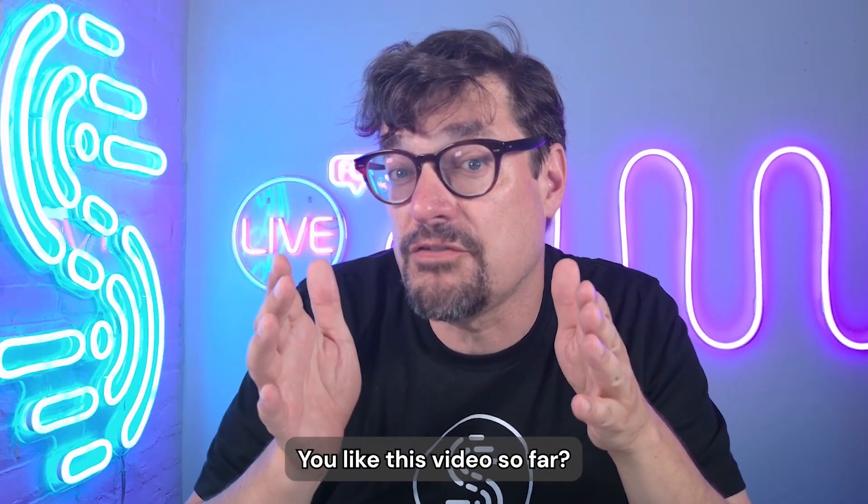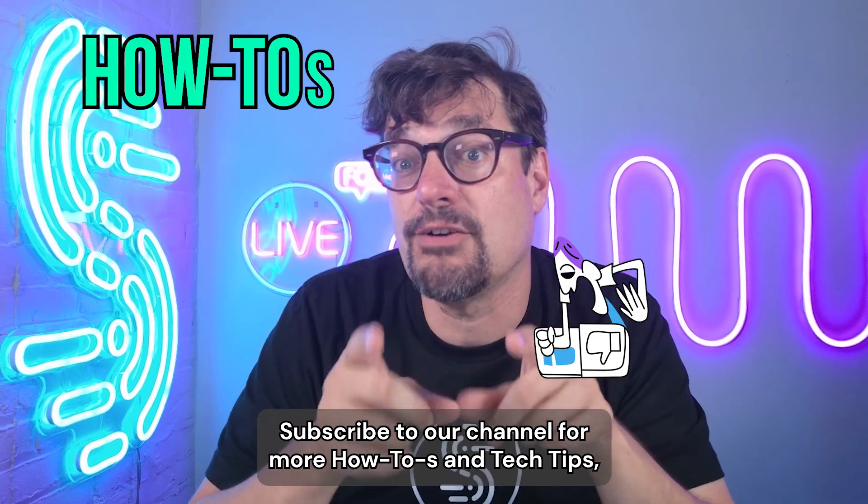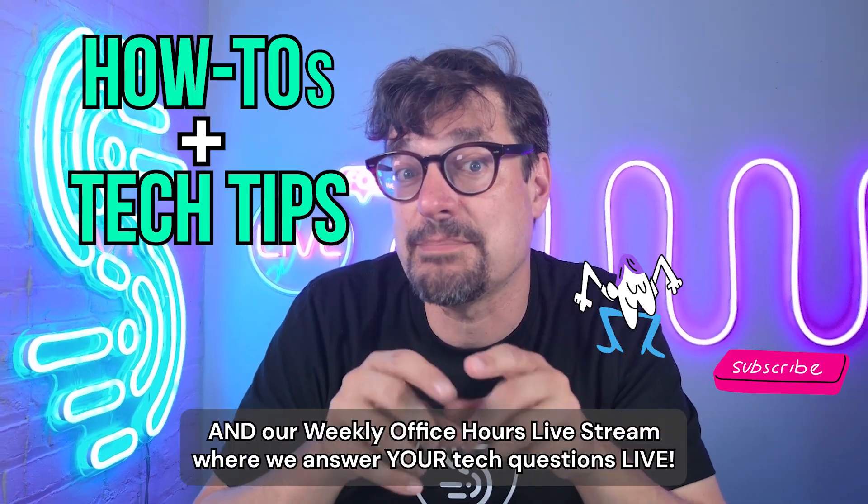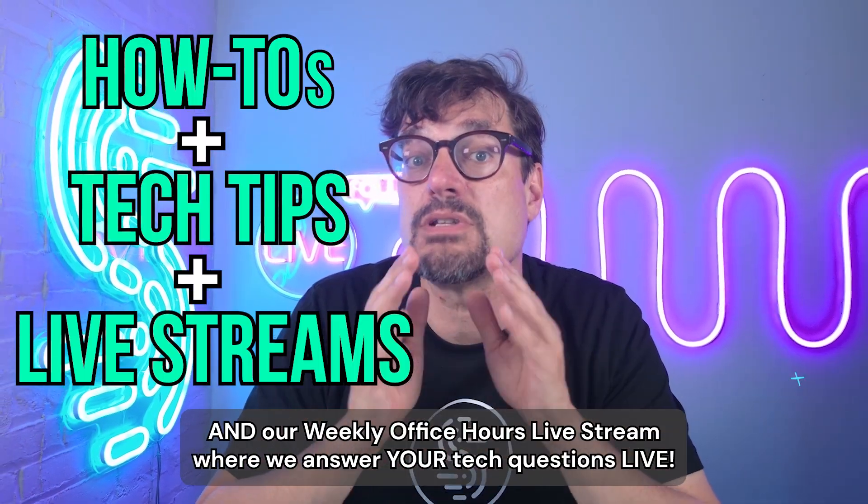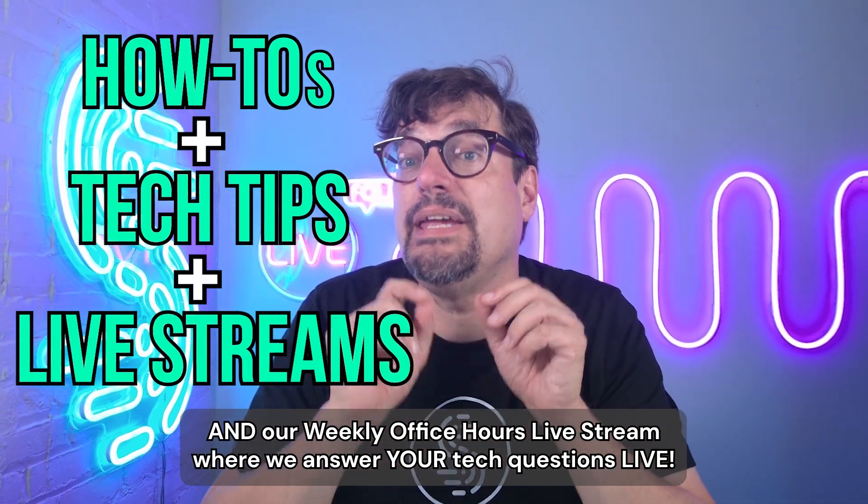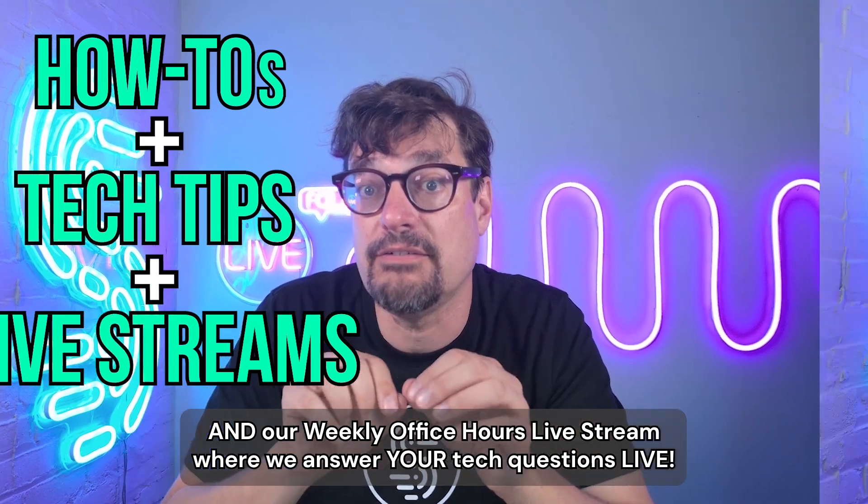You like this video so far? Subscribe to our channel for more how-tos and tech tips and our weekly office hours live stream where we answer your tech questions live.